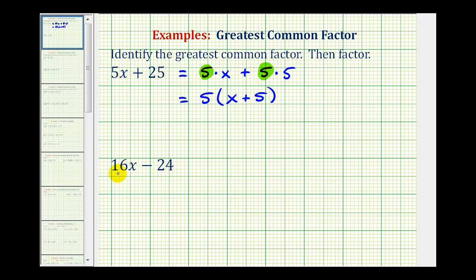For our second example, we have 16x minus 24. So we want to find the greatest common factor between 16x and 24. Since there are no variable factors in common, we're looking for the largest whole number that would divide evenly into 16x and 24. If we can determine the greatest common factor just by thinking about it, that's great, but if not, it's going to be helpful to write out the prime factorization of 16 and 24.